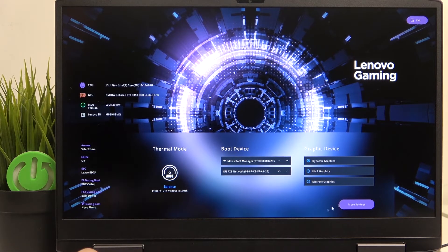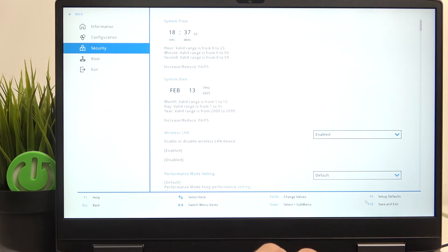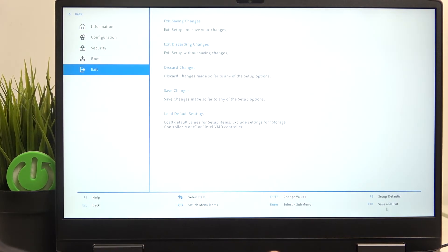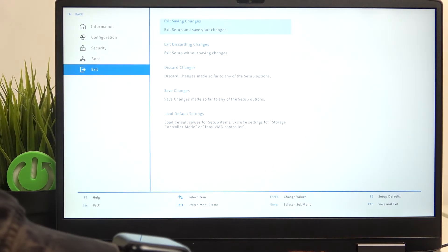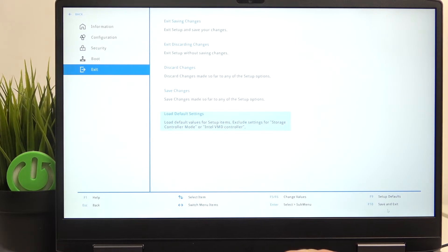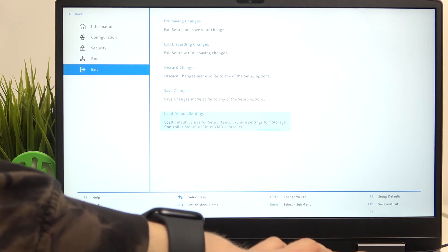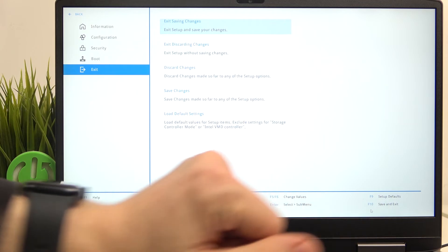just go to More Settings, then go to the exit and select Load Default Settings. Now you can click on Enter and Enter.